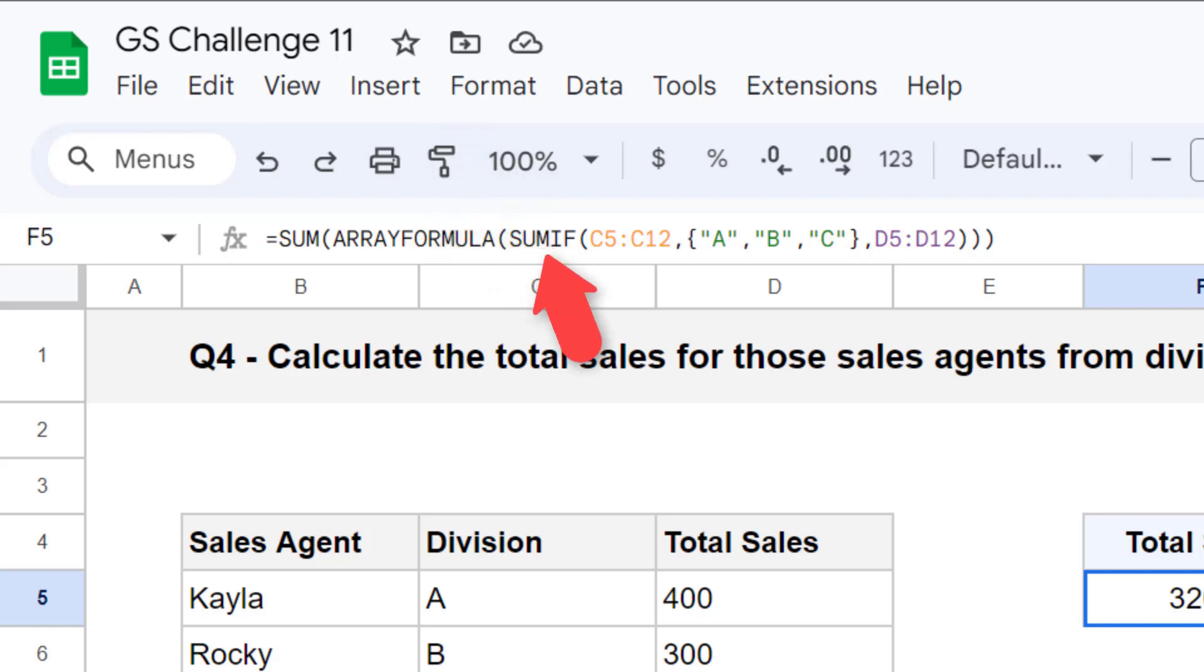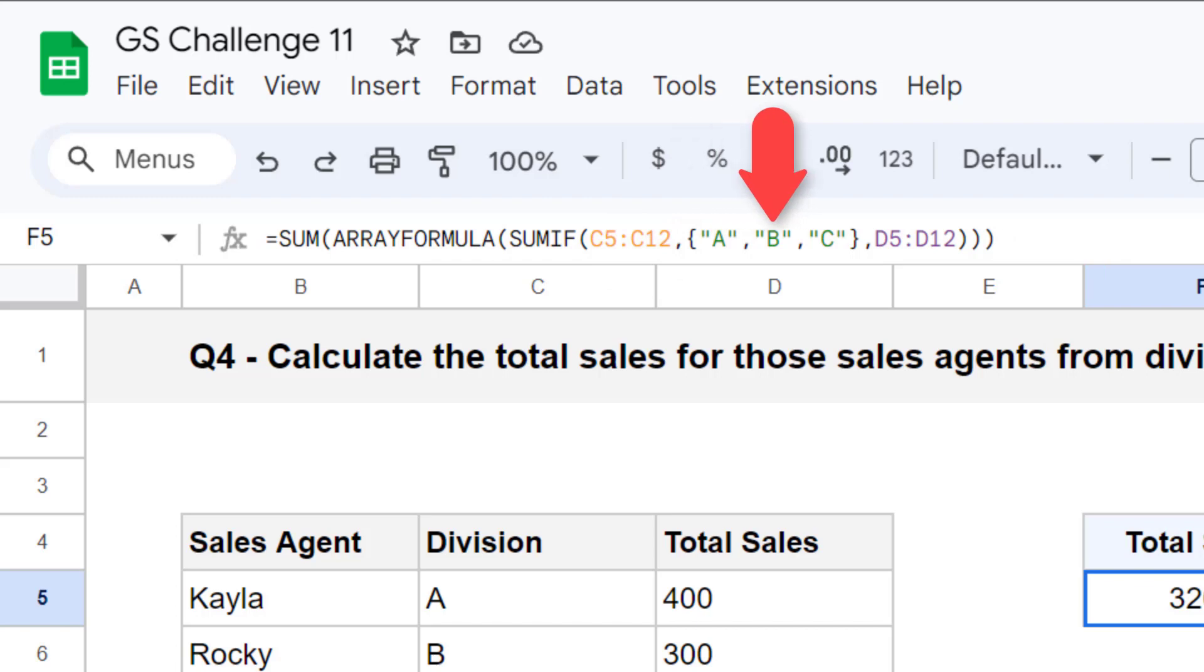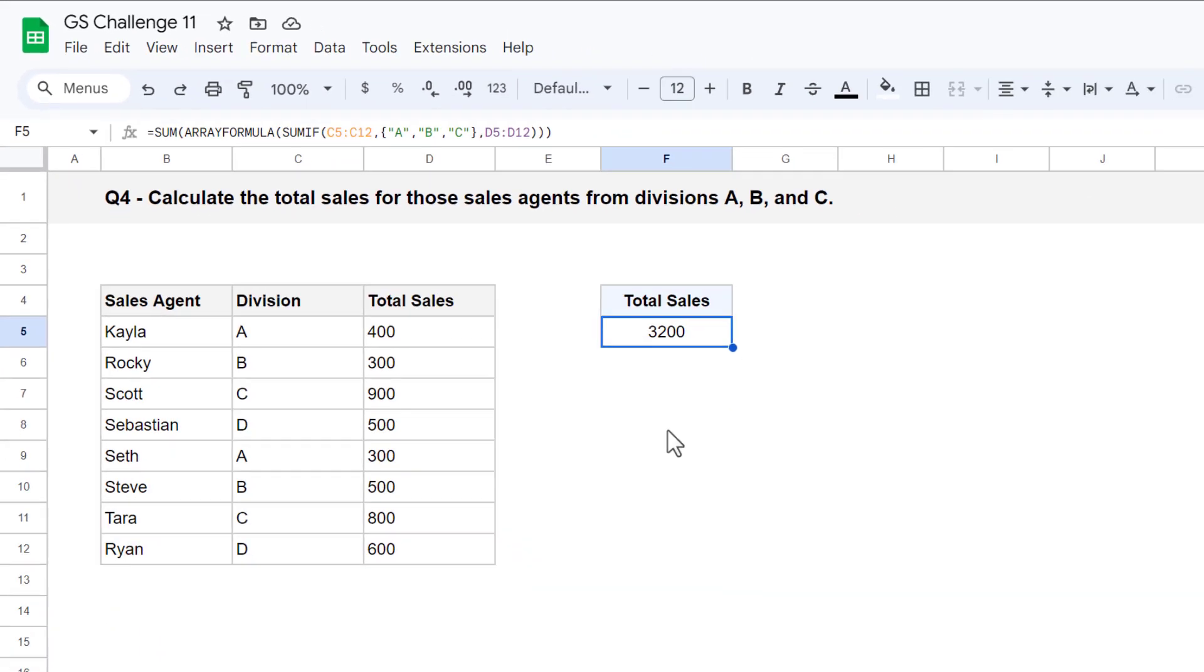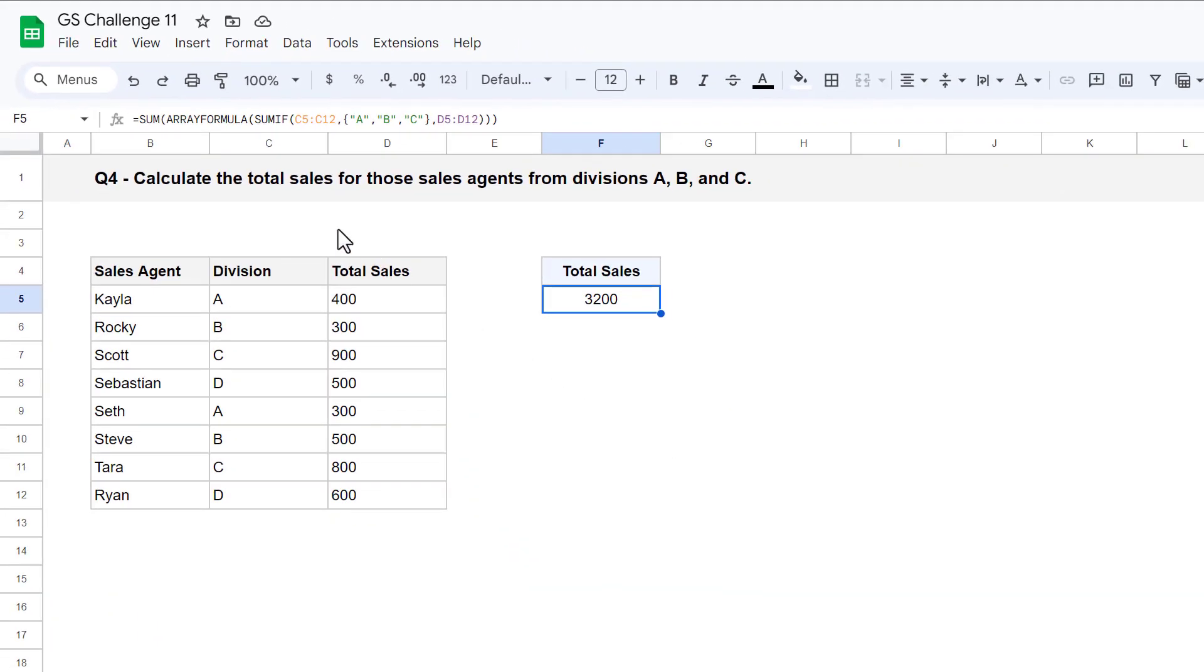So with this setup, the sum if function sums the total sales for division A, and then the total sales for division B, and the total sales for division C. Then it gives back an array result containing those three numbers.